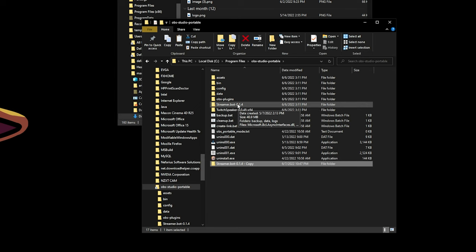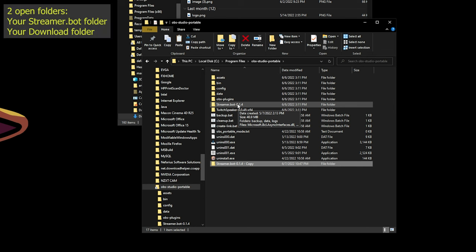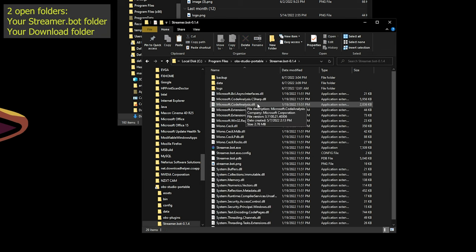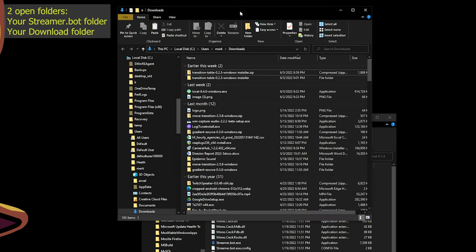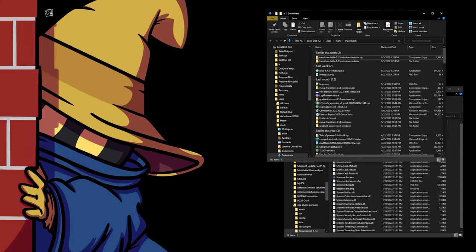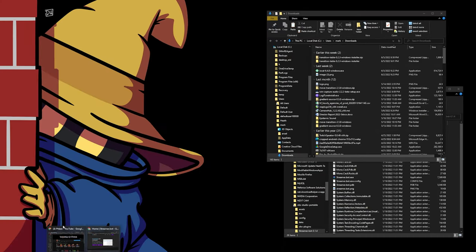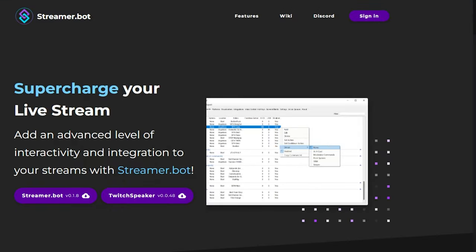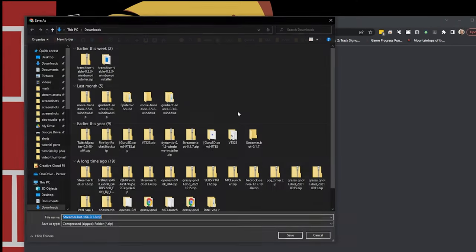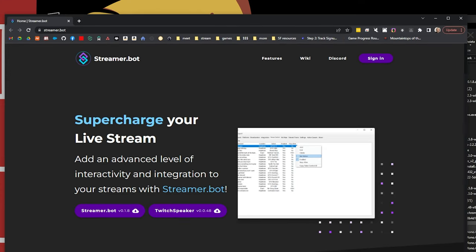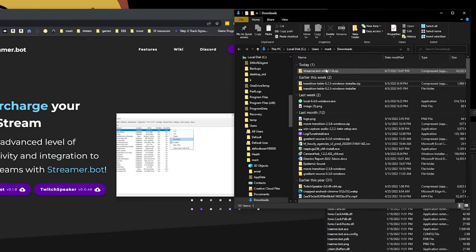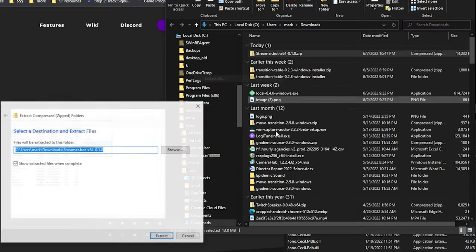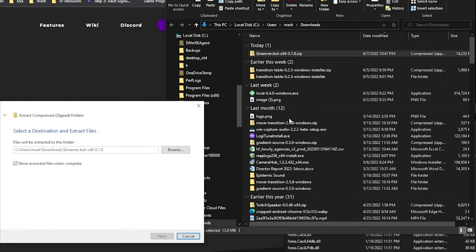Before you download anything, you want to have two folders open. One is the location of your Streamer Bot folder, and the other is your download folder, or wherever you're going to download this file. Then, just open your browser, go to streamer.bot, grab the newest version, currently 0.1.8, download it into your download folder, and extract it.